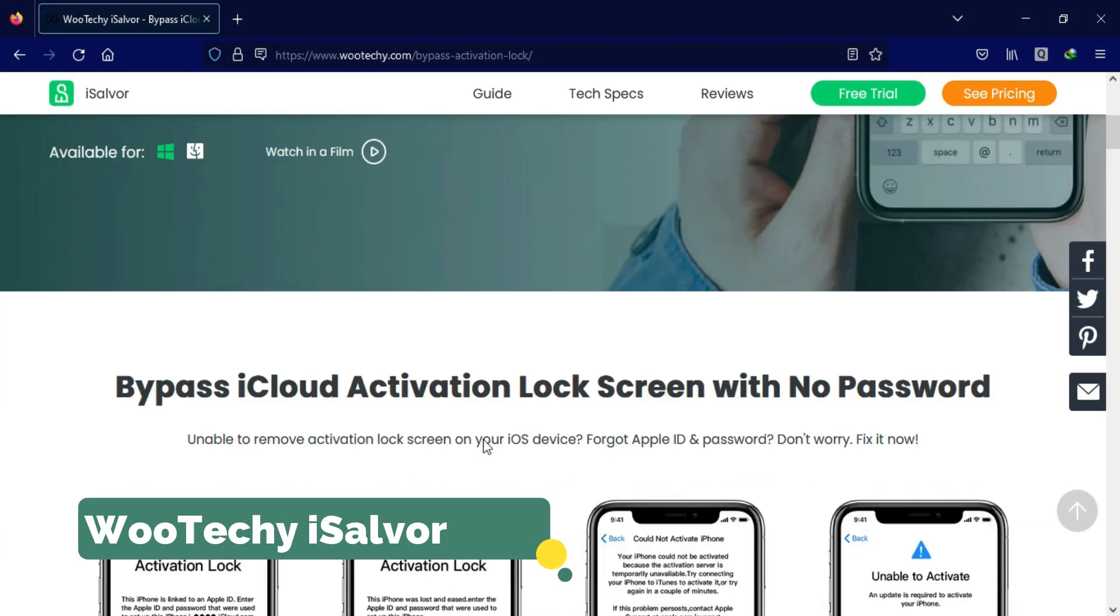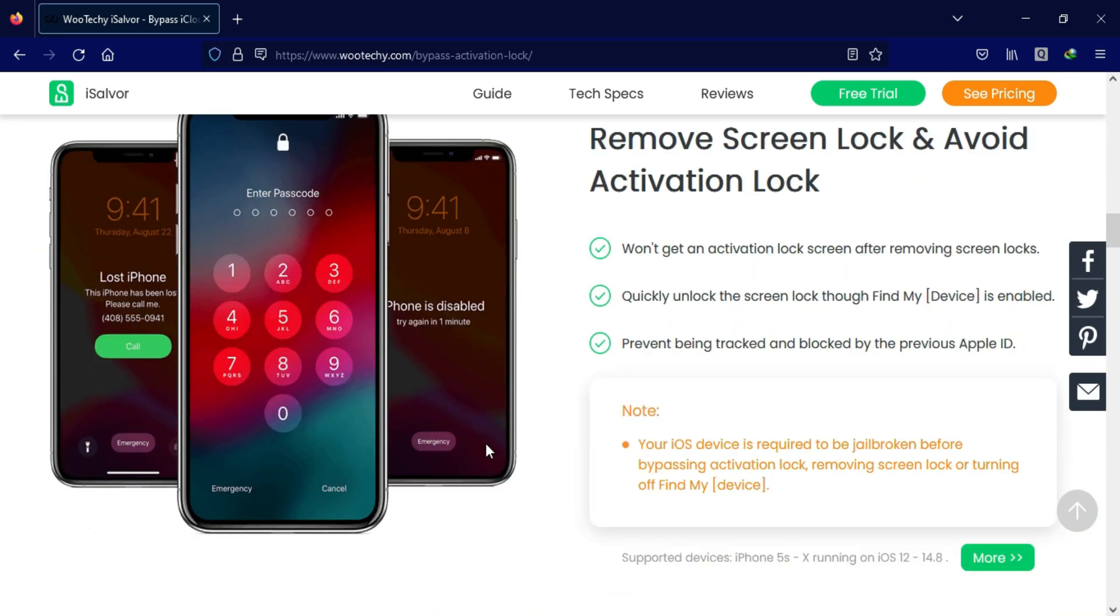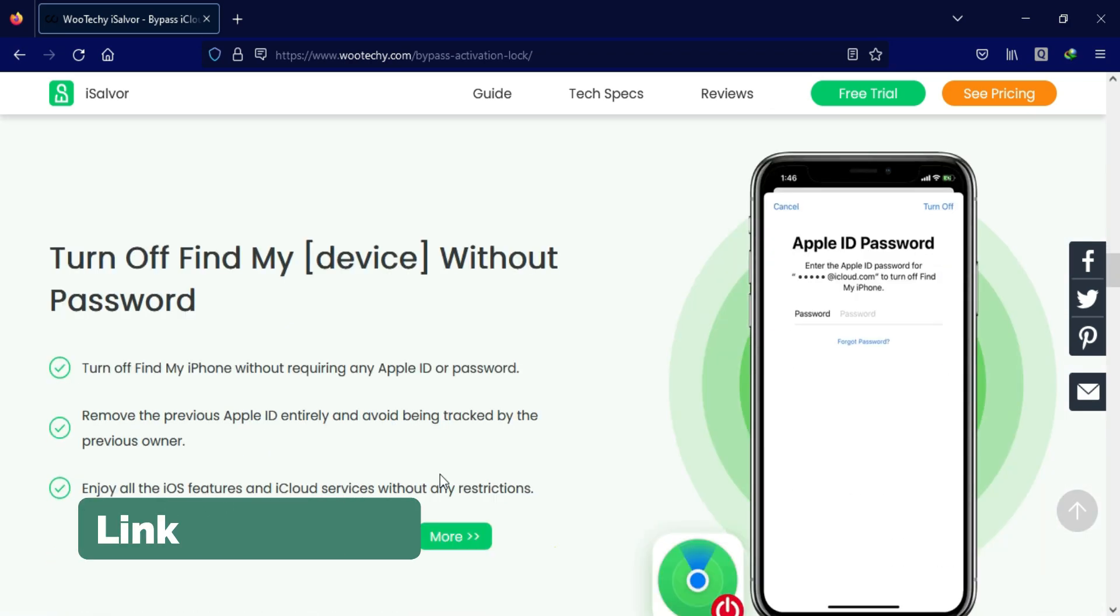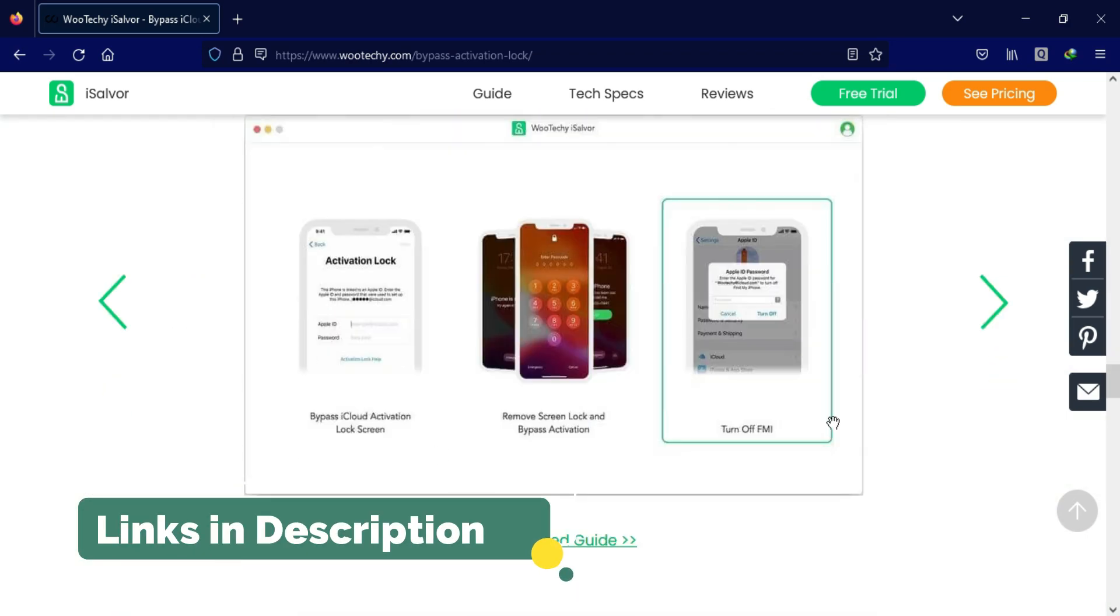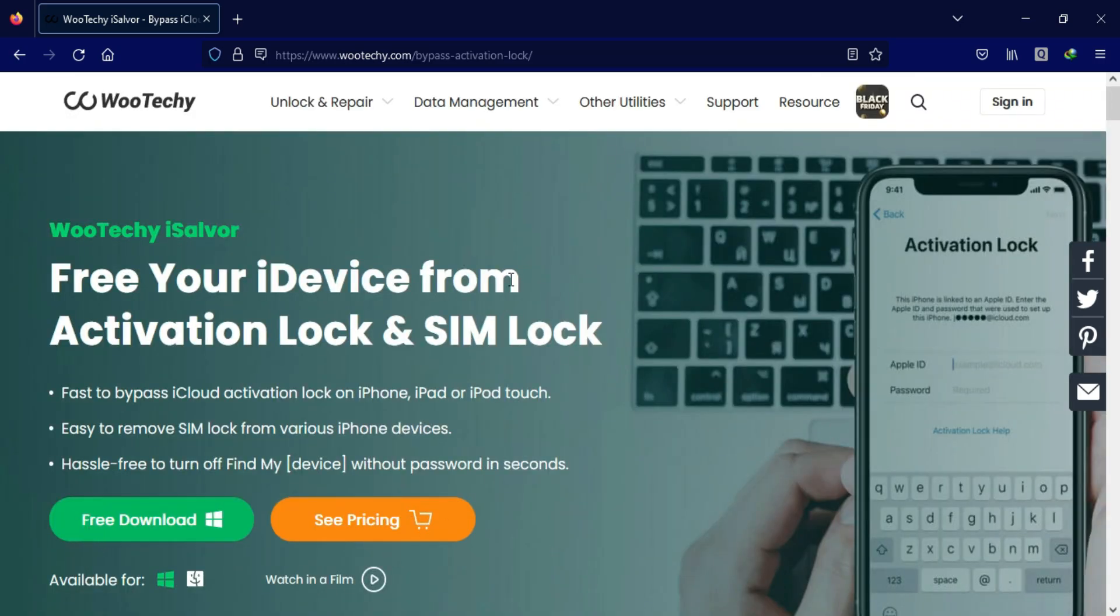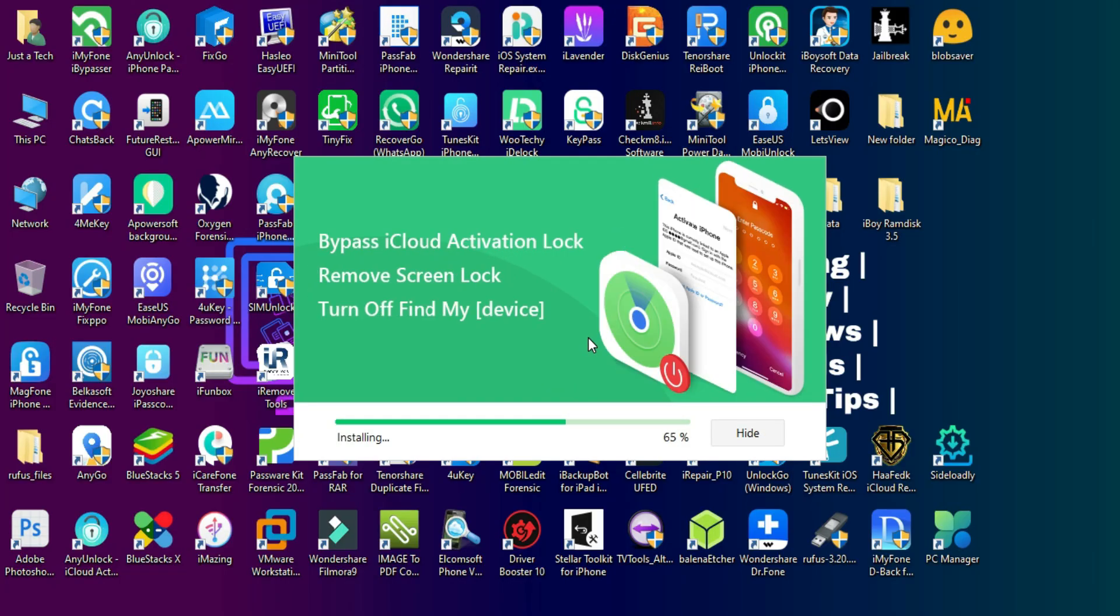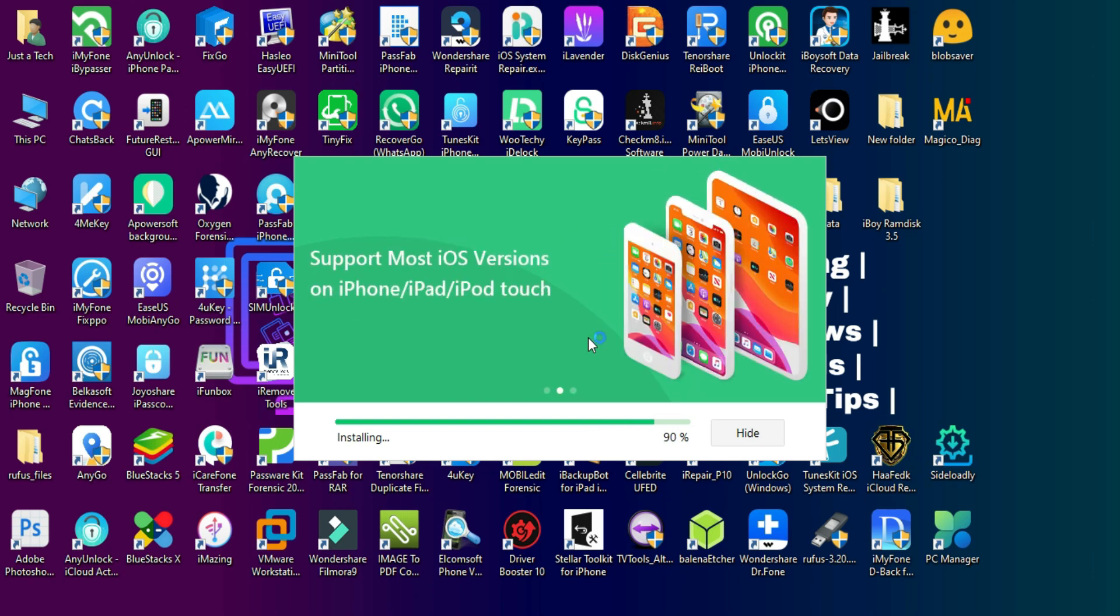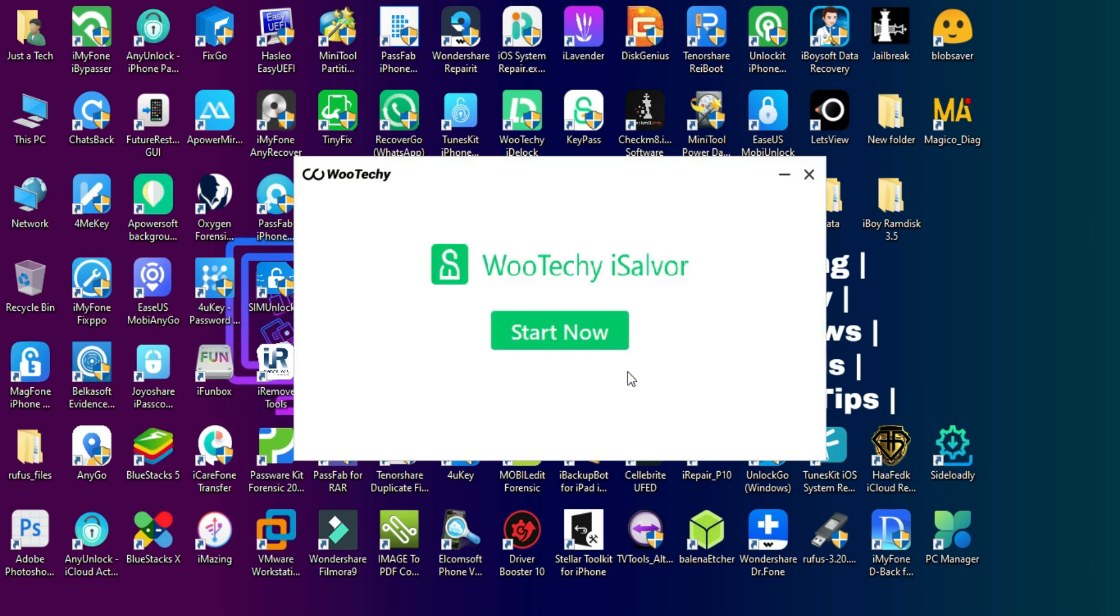Here we are with the WooTechy iSalvor, an all-in-one tool to bypass the iCloud activation lock screen with a checkra1n jailbreak. Supported devices also have other features in the tool that can help you to unlock your device. You can download the tool from the description link or you can visit the official website for complete information.